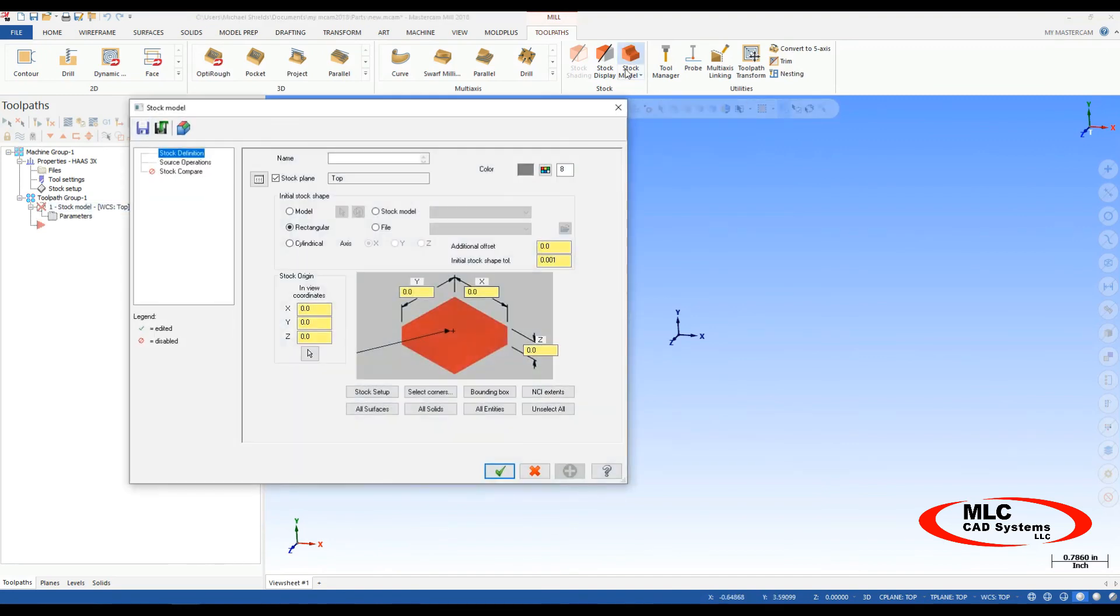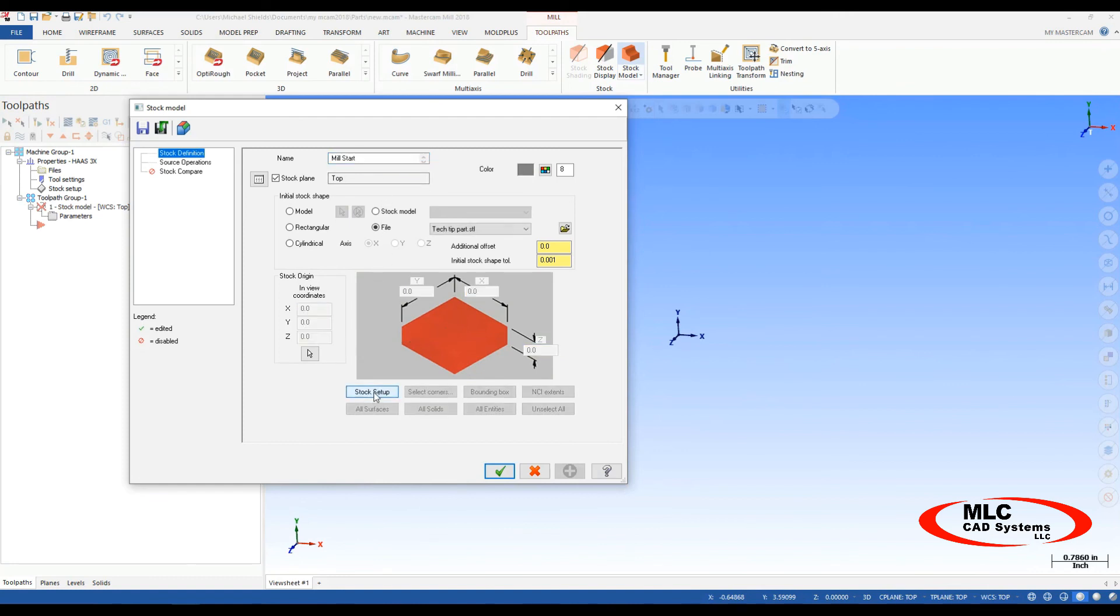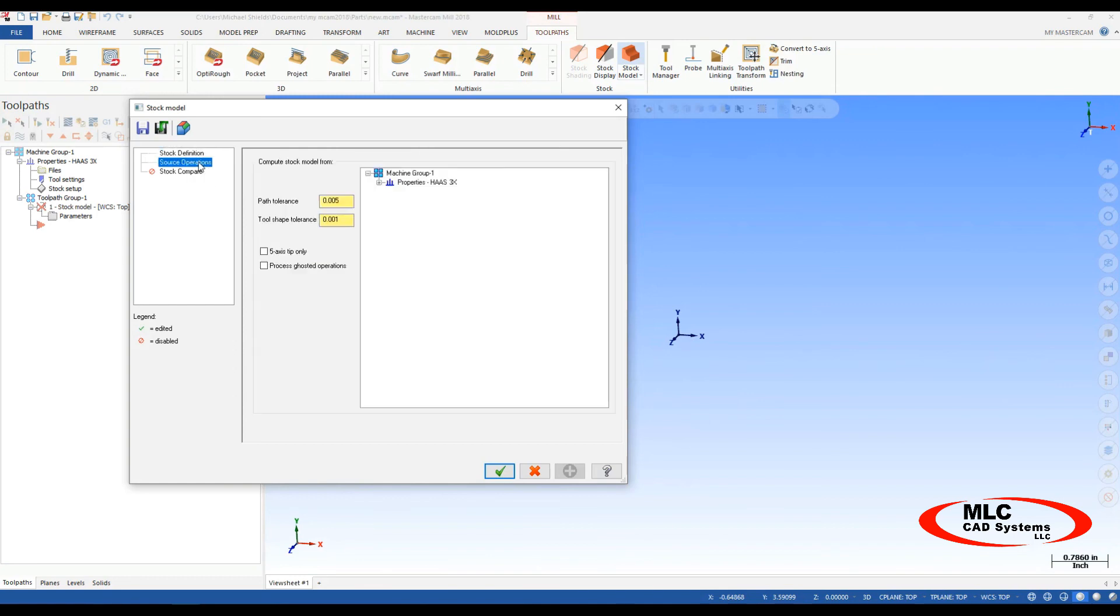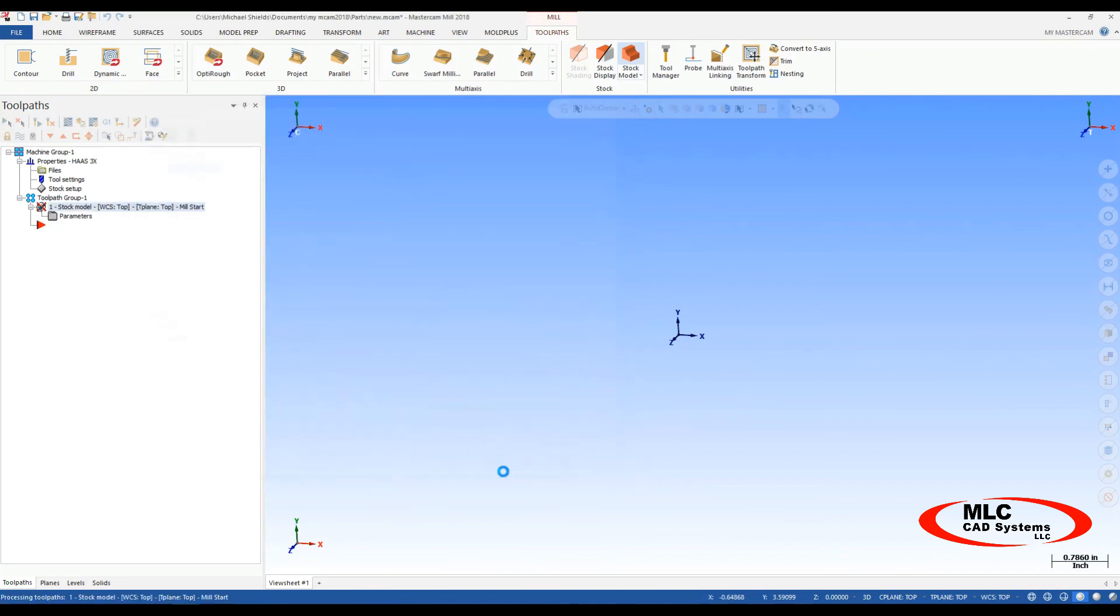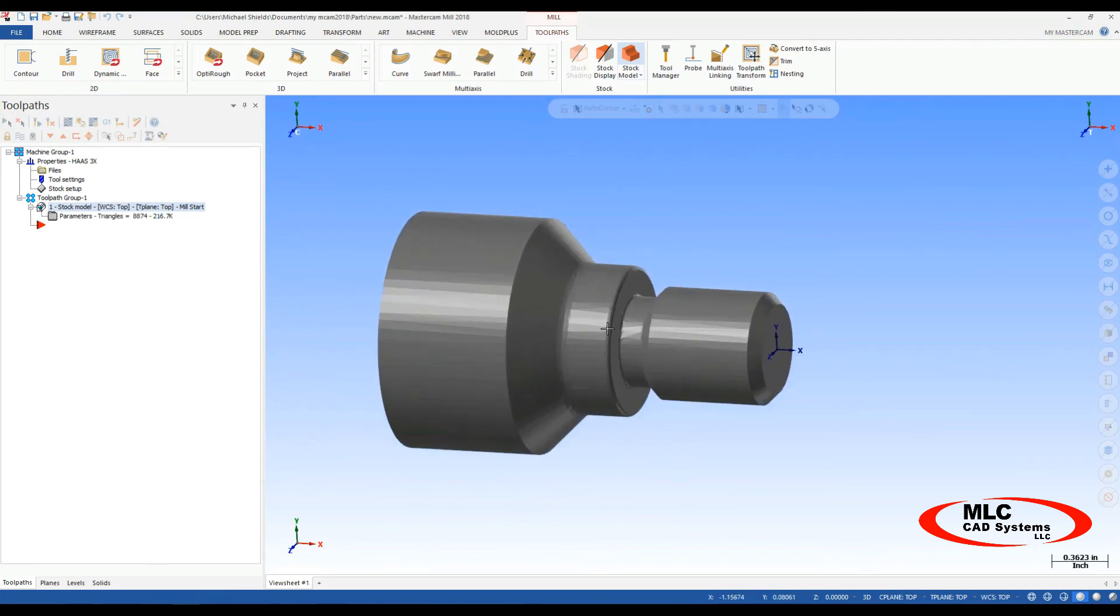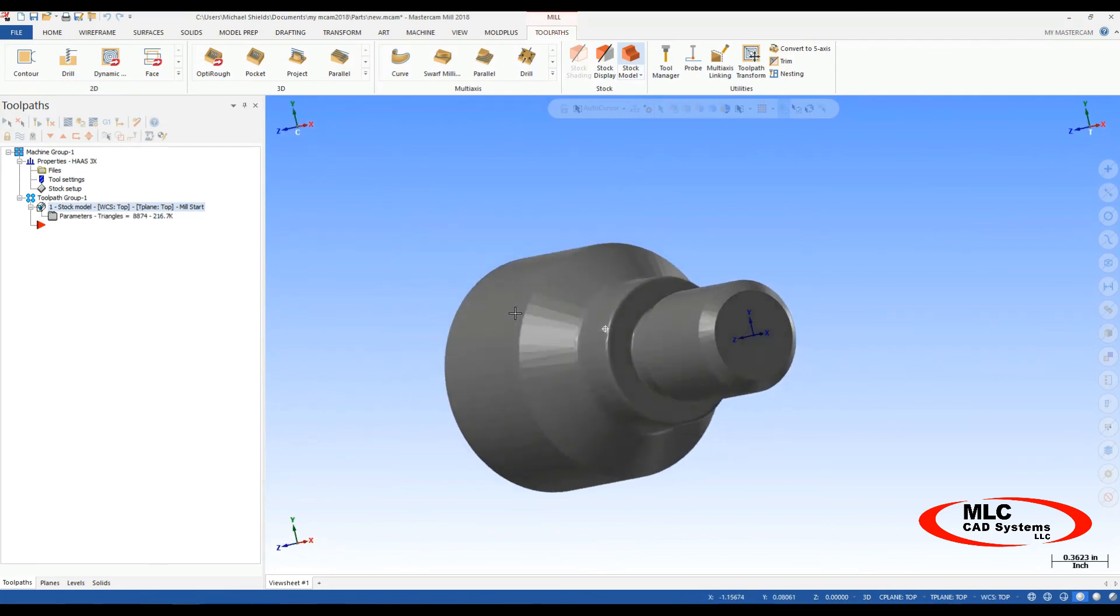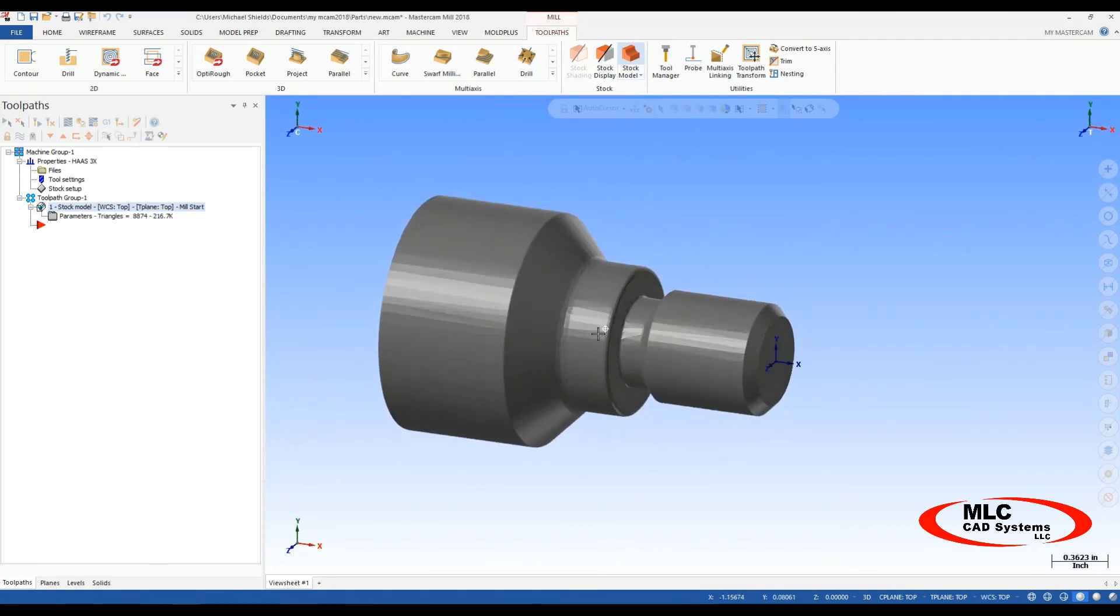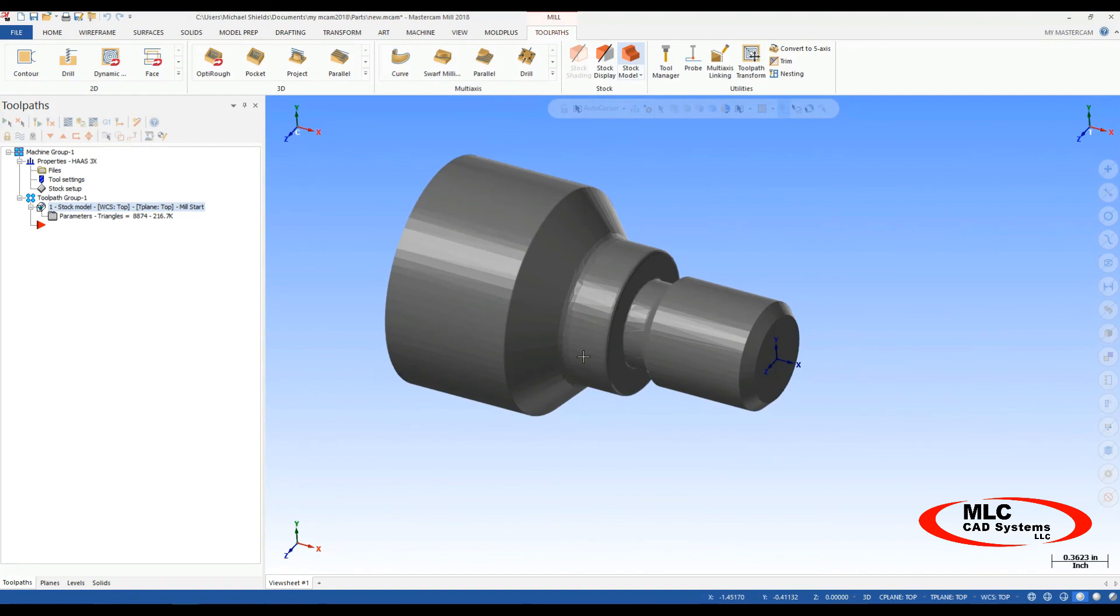Now let's take that one step further and set up our stock model based on that file. So stock model, I'll give it a name, I'll start. And now I'm just going to say stock setup here, click that button, it'll automatically bring in that file. My source operations, no source operations, just say okay. And there is my stock model that represents my lathe workpiece, and it's all there ready to go for my milling operation.